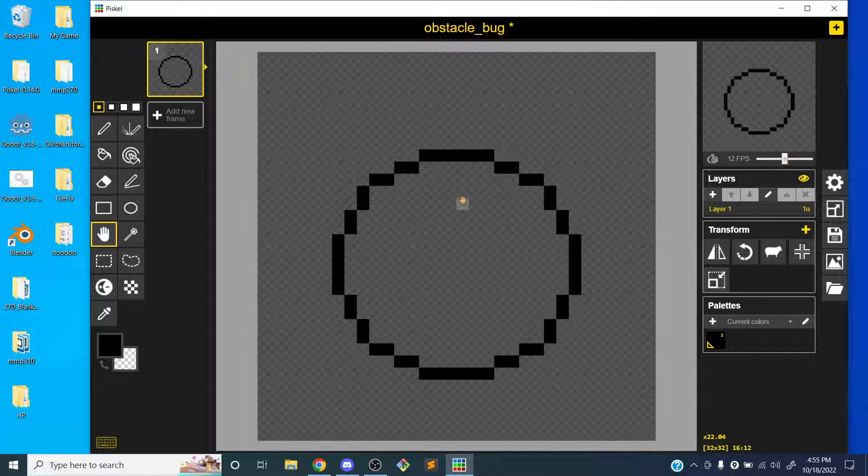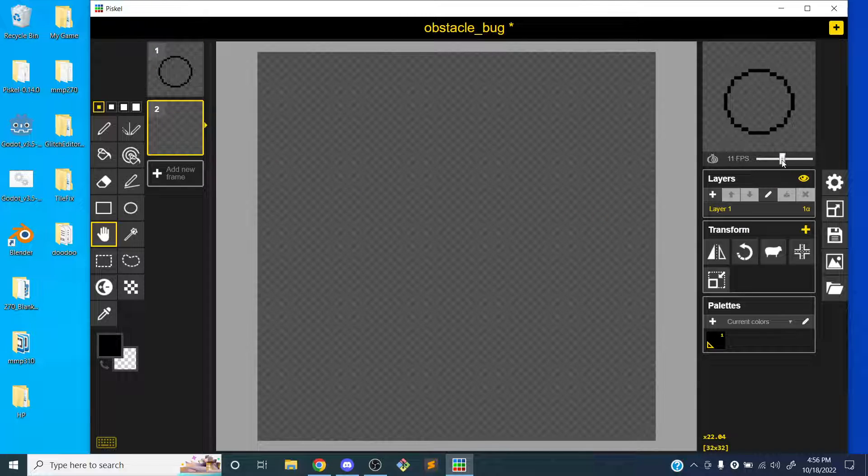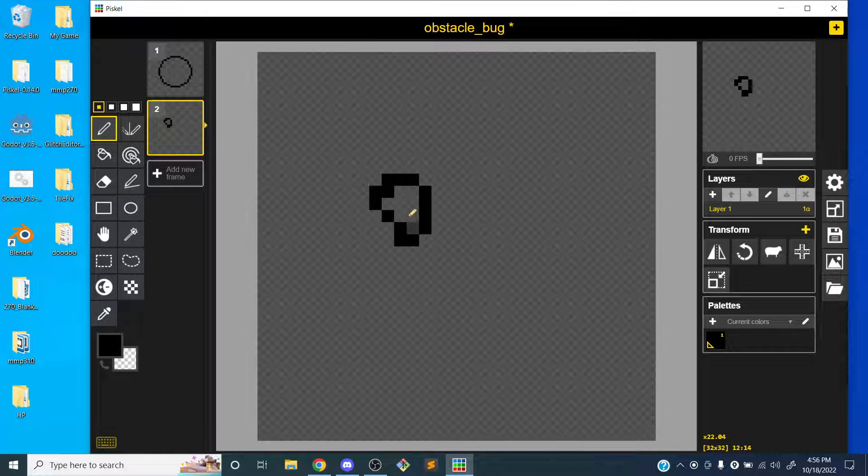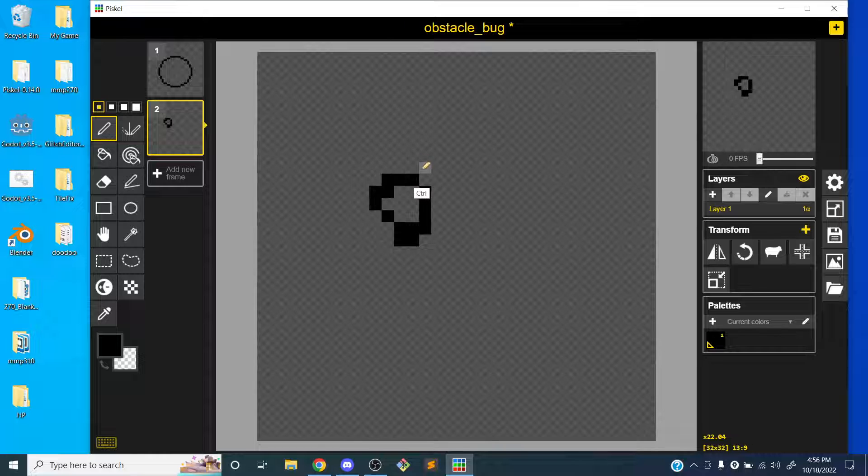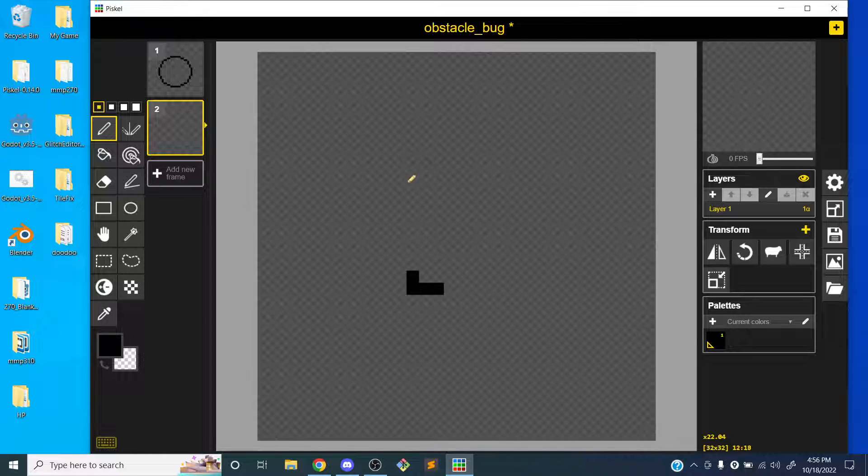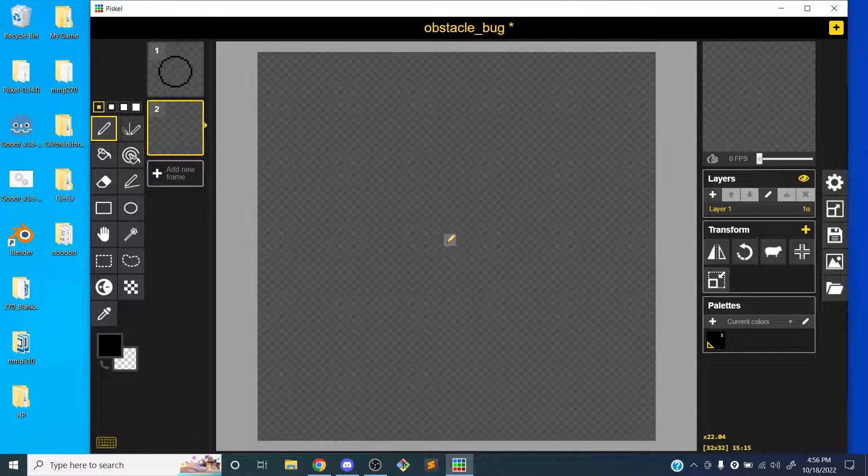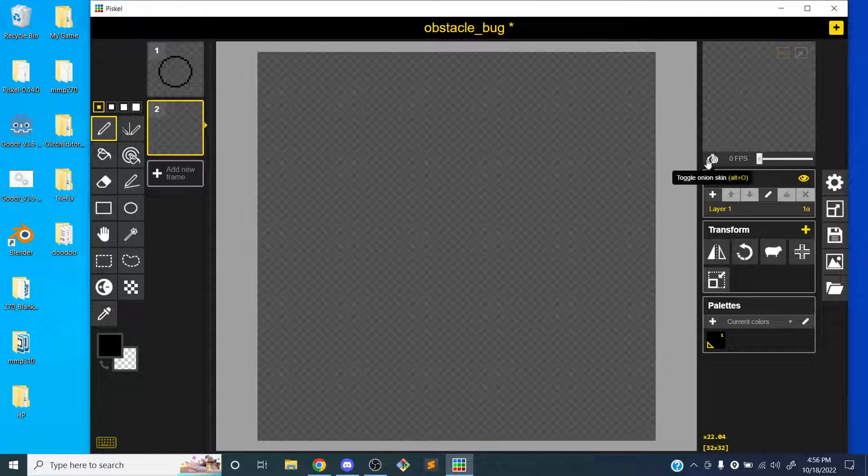Just because remember, when we're doing the animation in Godot, we need our bug to stay in one place. So even if the bug is like jumping or moving around, we need the center of the bug to stay in the same place so that it doesn't move at the same time.